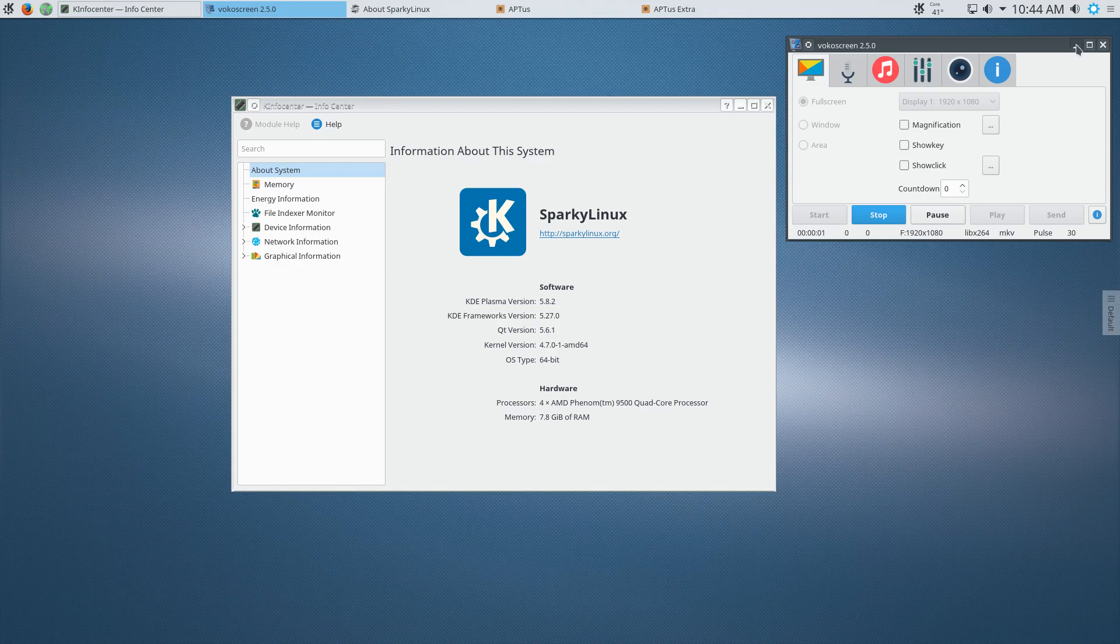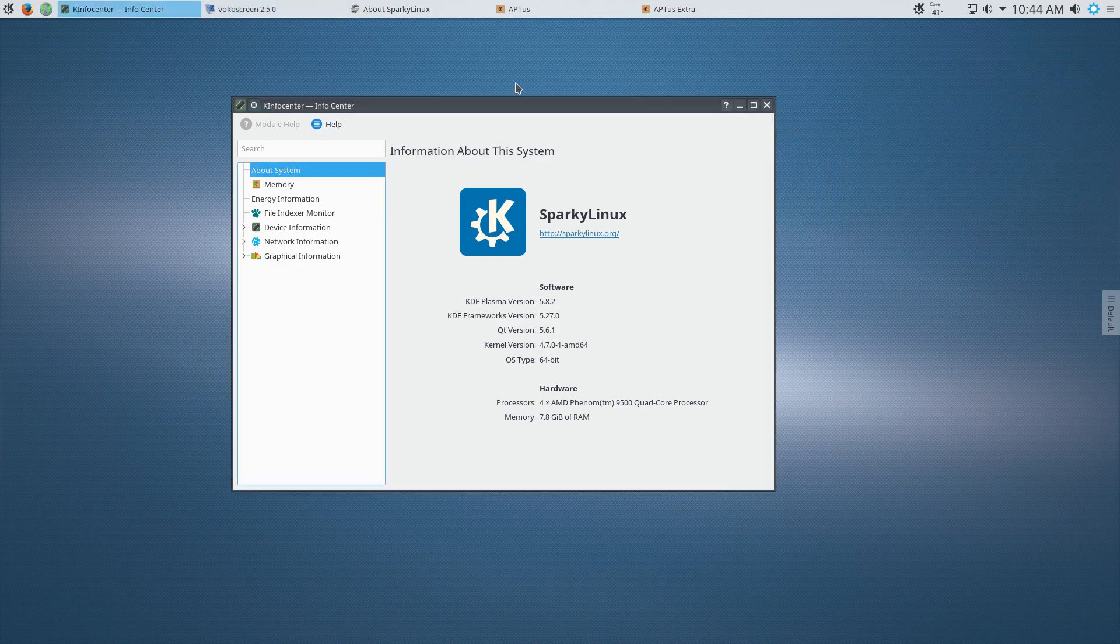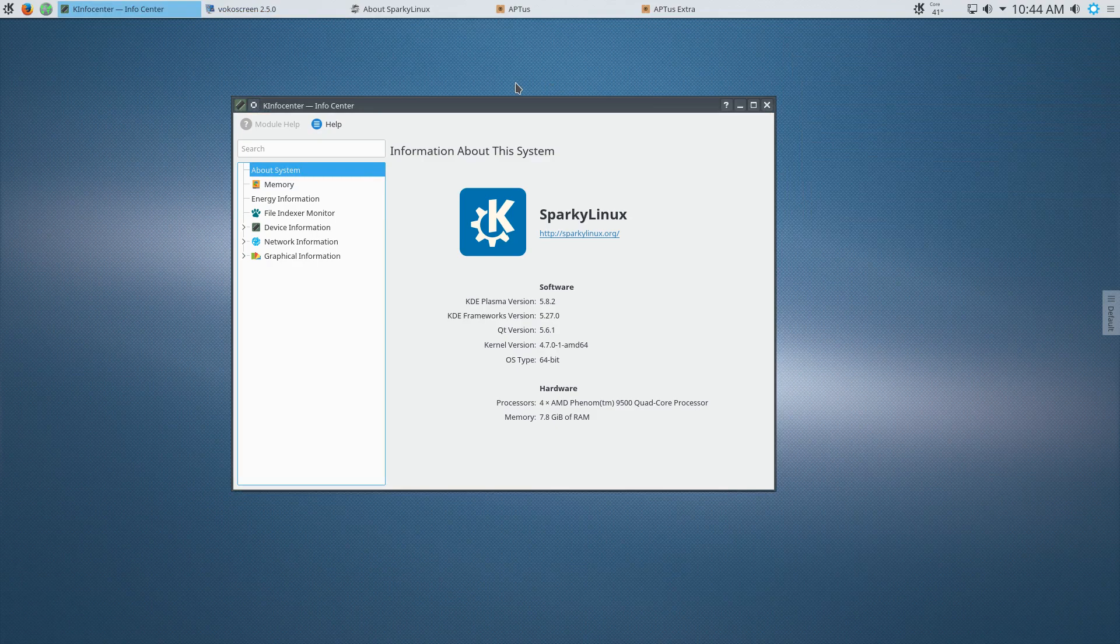Welcome and this is Sparky Linux. What an impressive distribution.